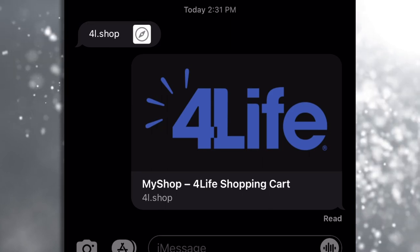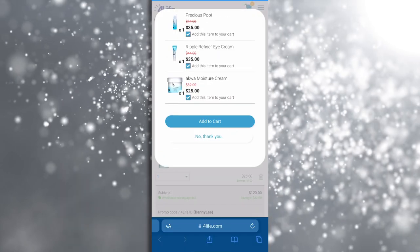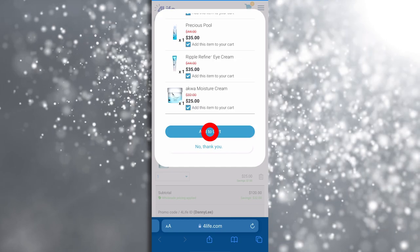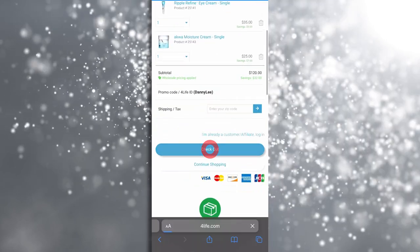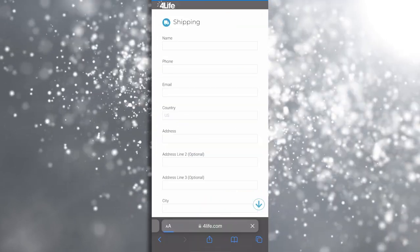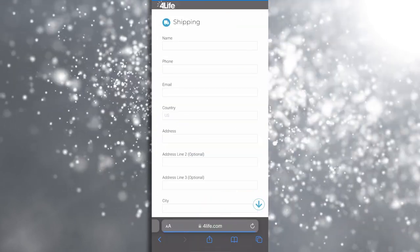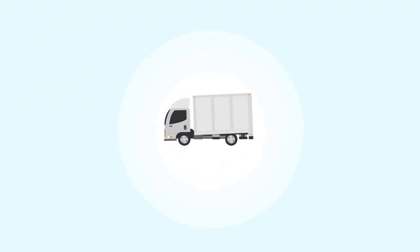Now all your new preferred customers need to do is click on the link, add the products, enter their personal information, place the order, and voila, the products will be shipped and delivered to their doorstep.